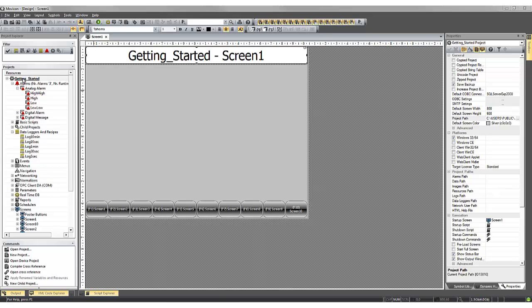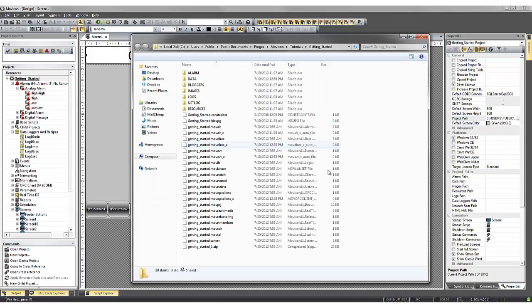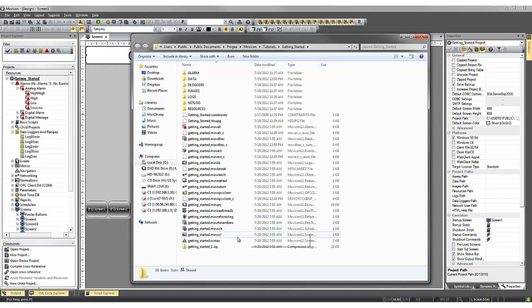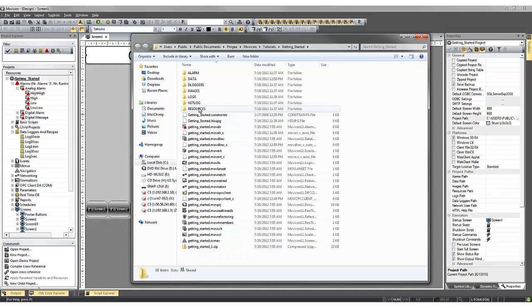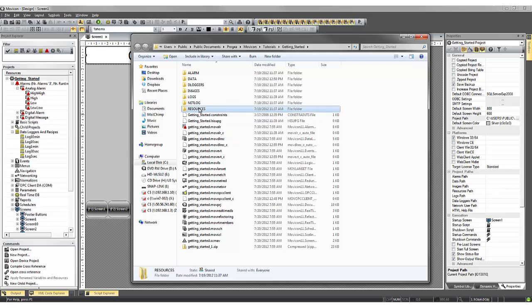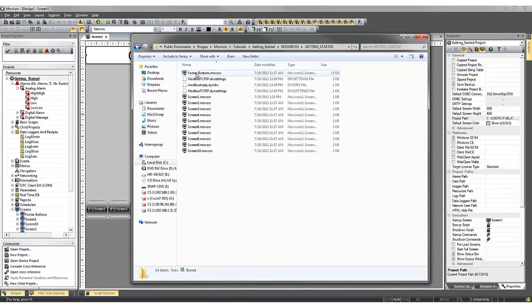If we click on our project name and look in the properties window, we can see the project path and a shortcut to open our folder. If we open this folder, we can see all of the XML files associated to our project, a backup of the last save, and some additional files or folders that store additional resources, such as our screens.